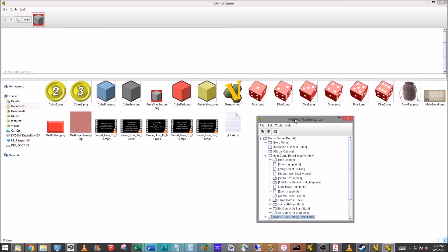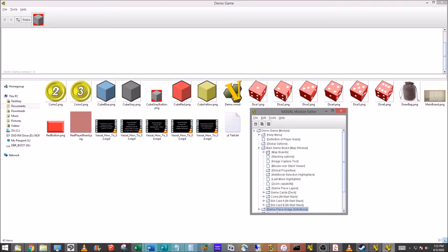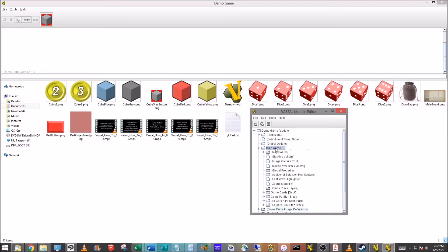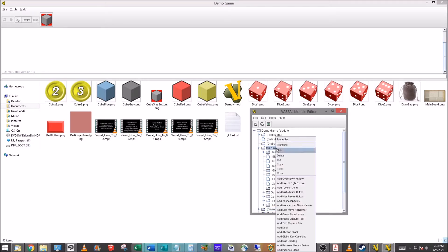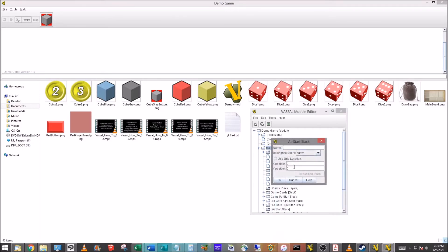So what we're going to do here in our main game board, to keep things quick and simple, I'm not making a single die, I'm not going to go through making a prototype for this, we're just going to make the die. We're going to right-click on main game board, go down to add start stack which is something you're familiar with. I'm going to call this Red Die.